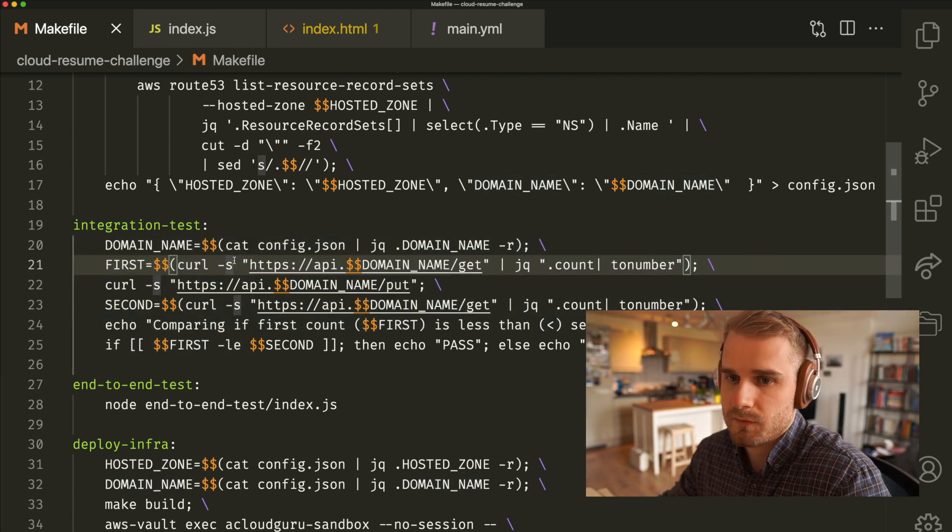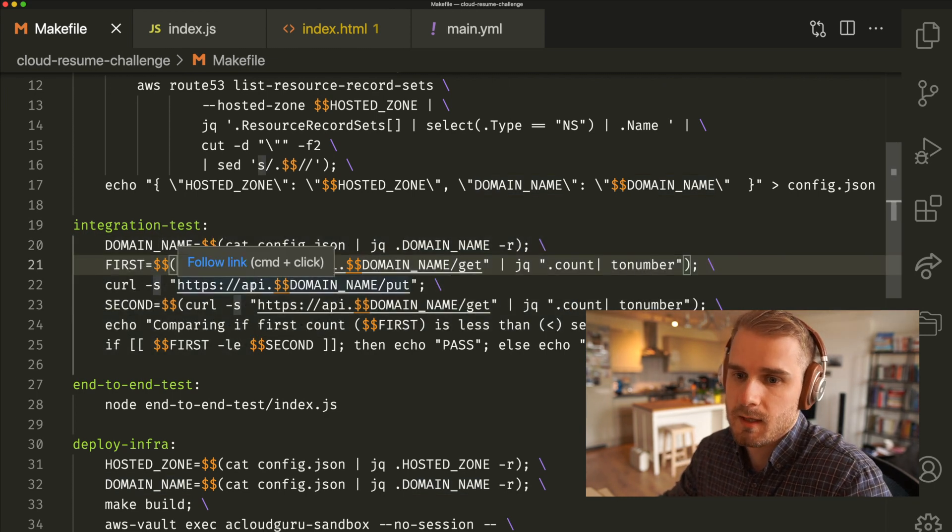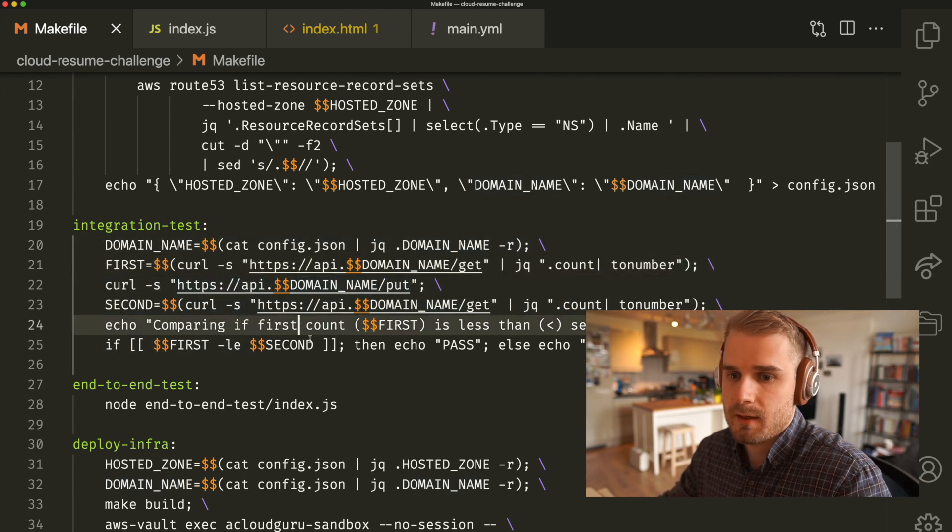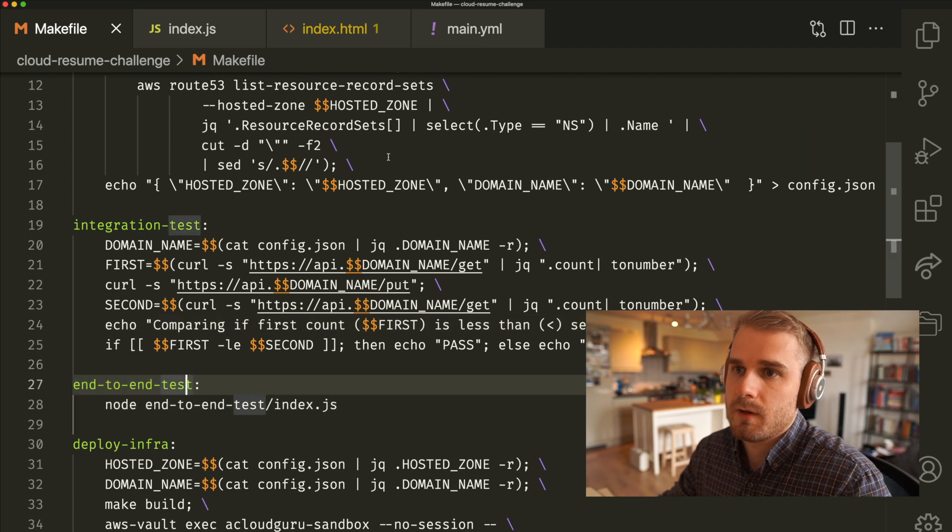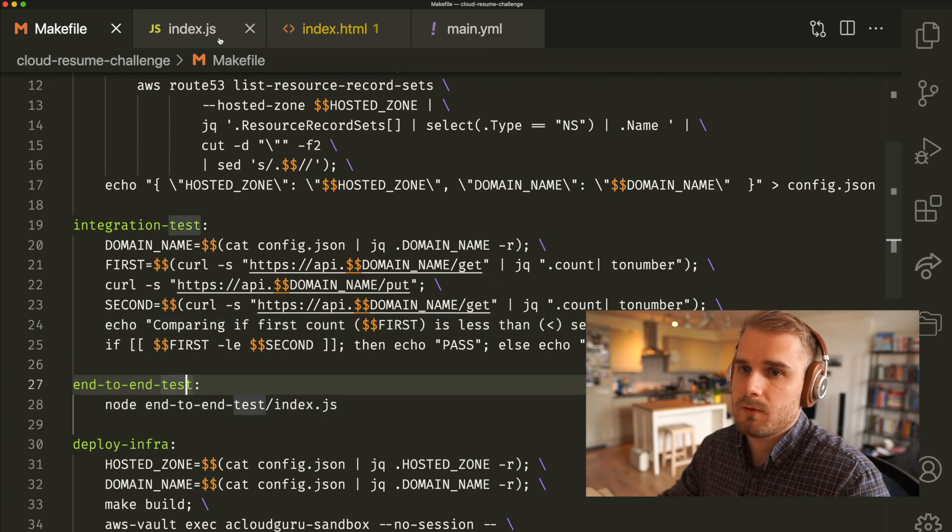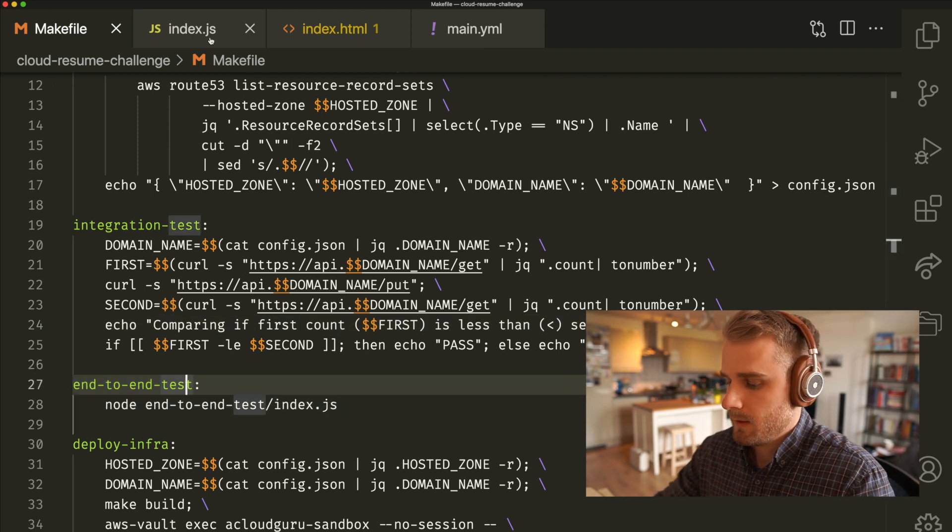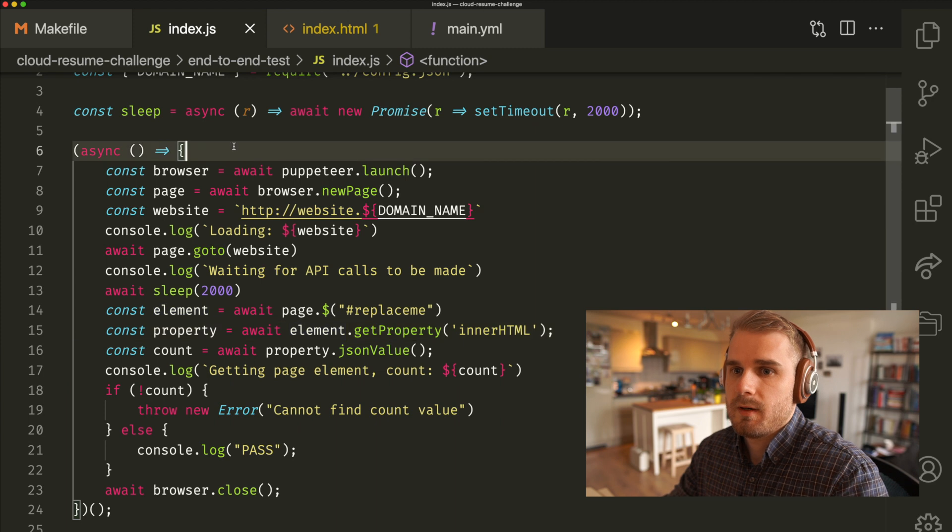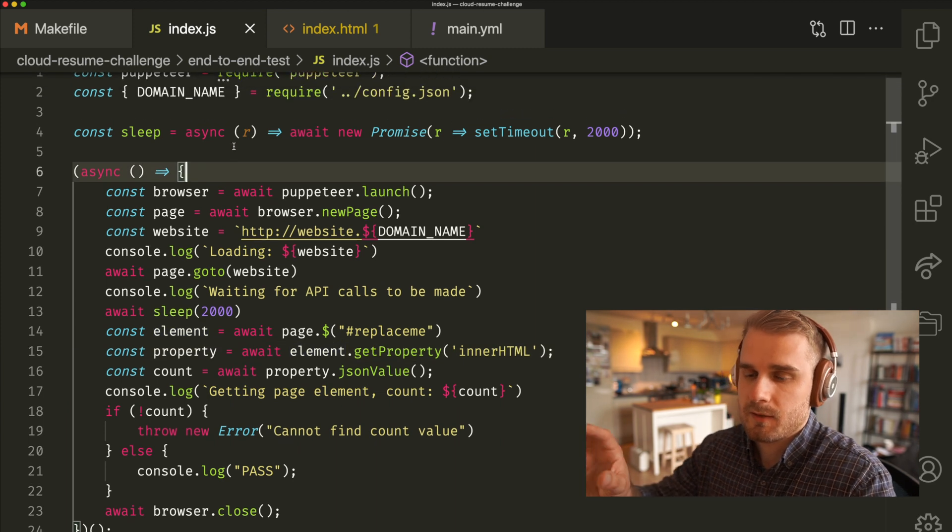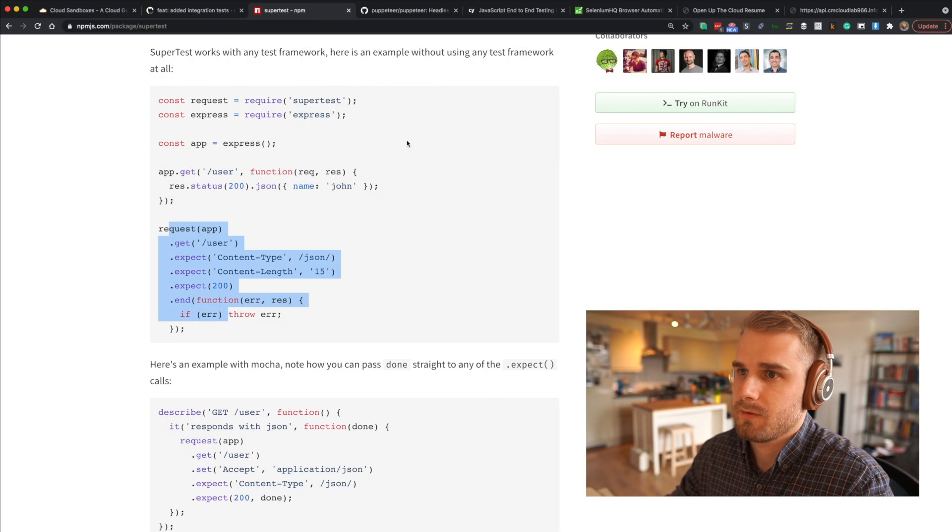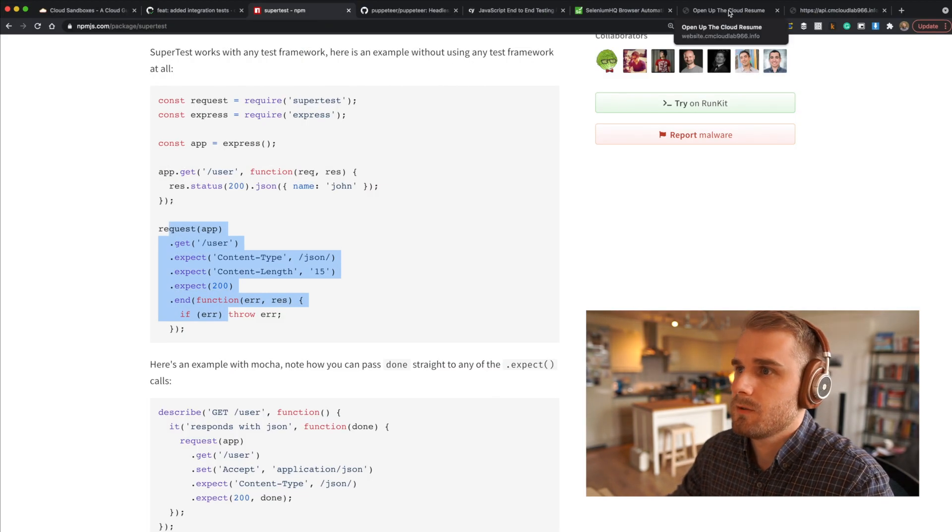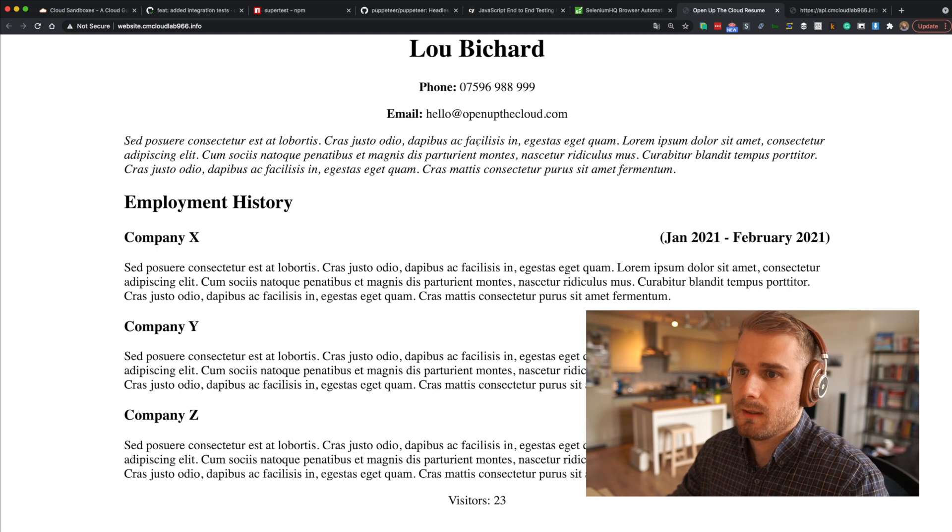So that covers off integration tests. Let's have a look now at end-to-end tests. I've got an end-to-end test set up as well, and let's jump in and have a look at that. In fact, again, before we have a look at a test, let's have a reminder of what our application looks like.